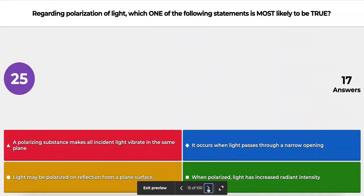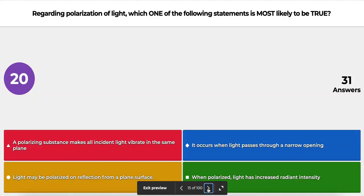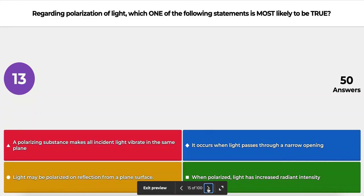The next question is about polarization of light. Which one of the following statements is most likely to be true? A: a polarizing substance makes all incident light vibrate in the same plane; B: it occurs when light passes through a narrow opening; or C: light may be polarized on reflection from a plane surface.